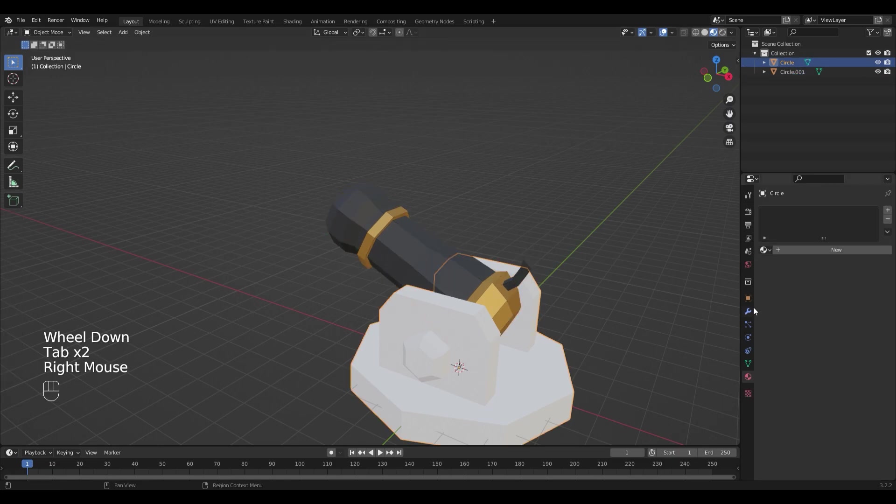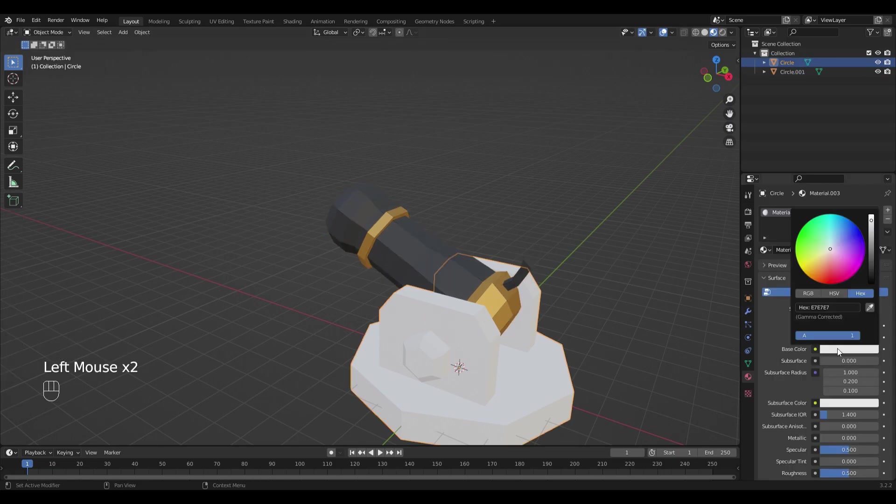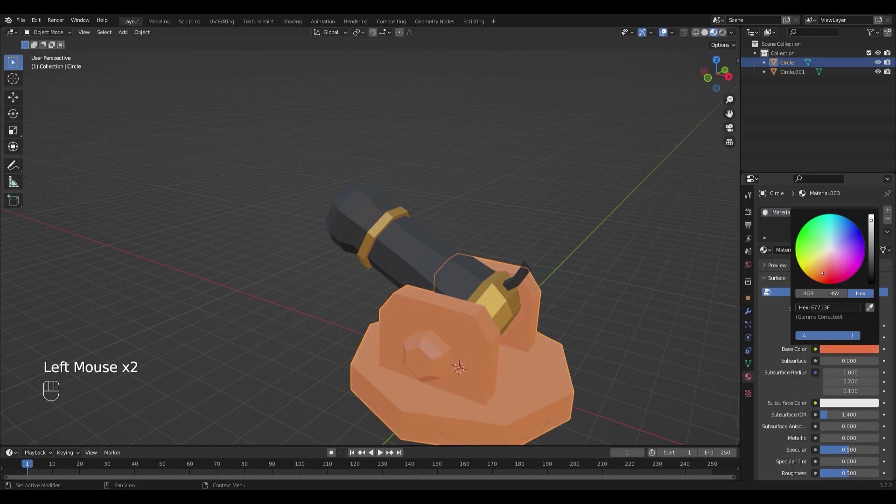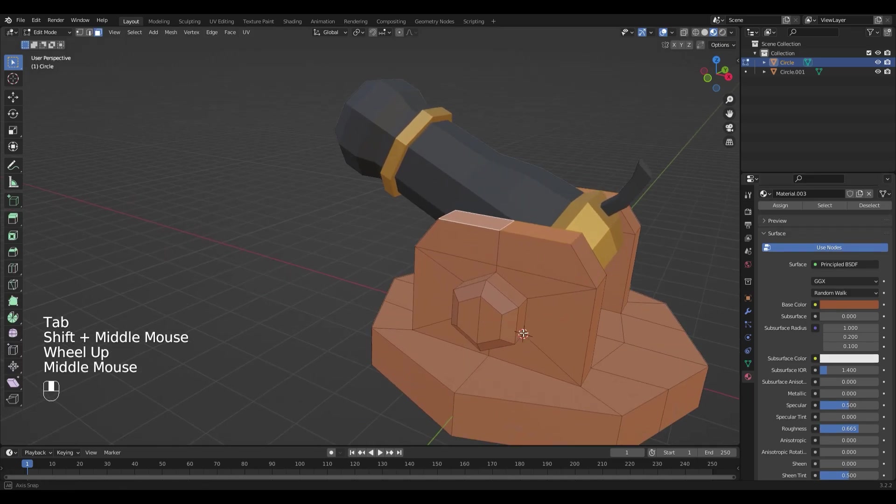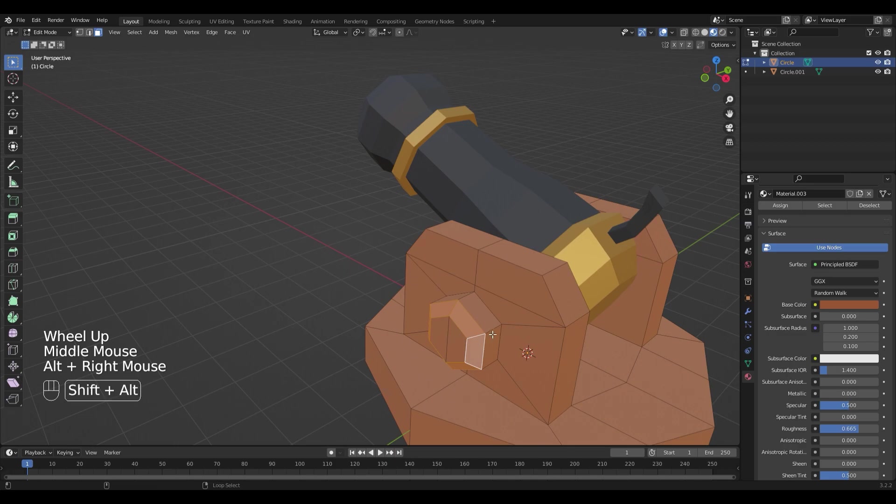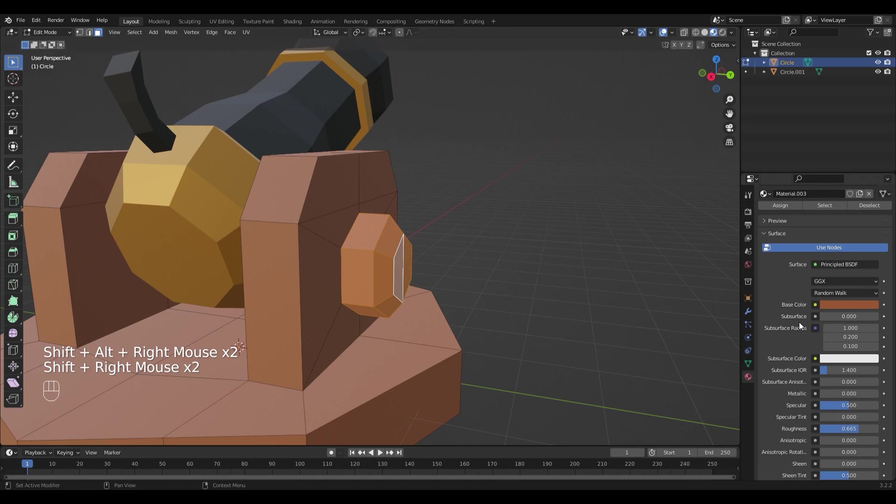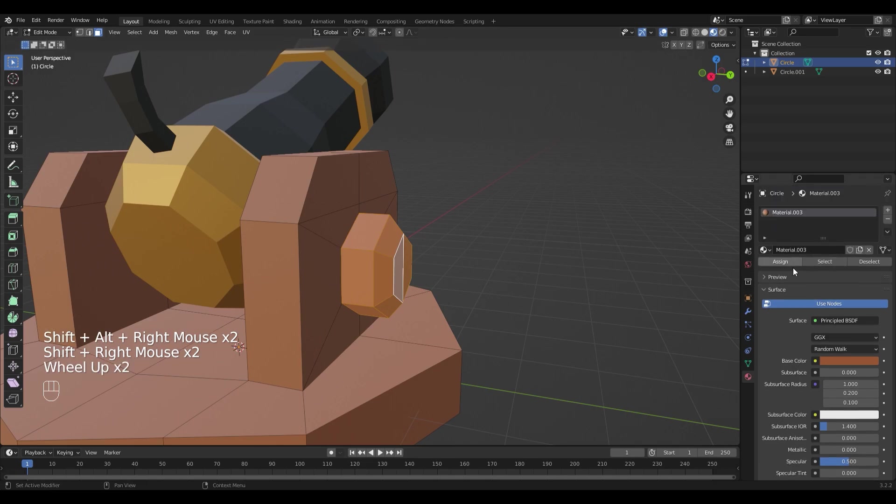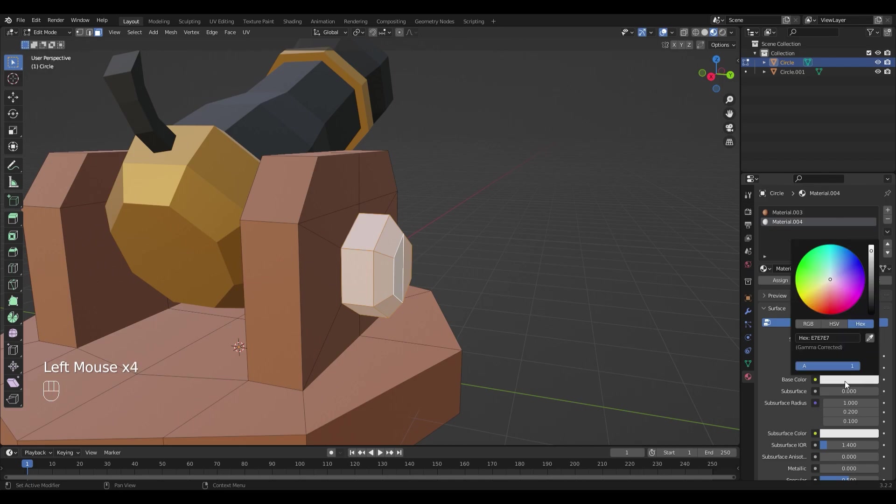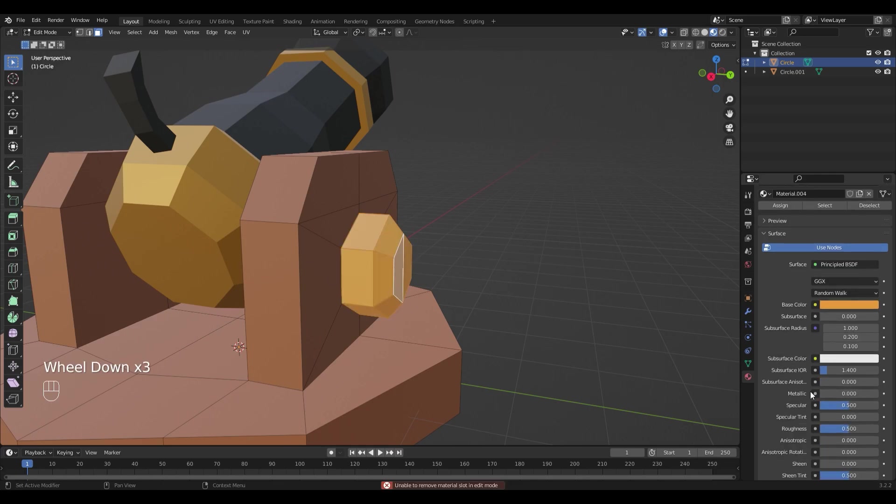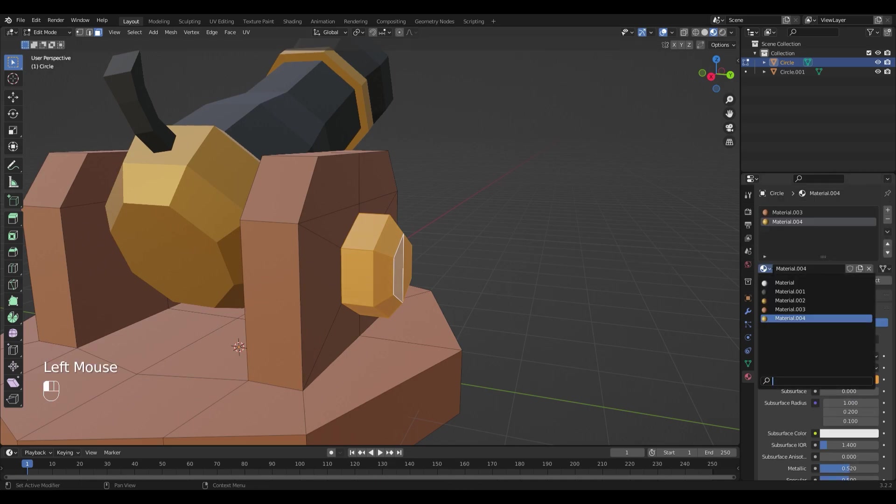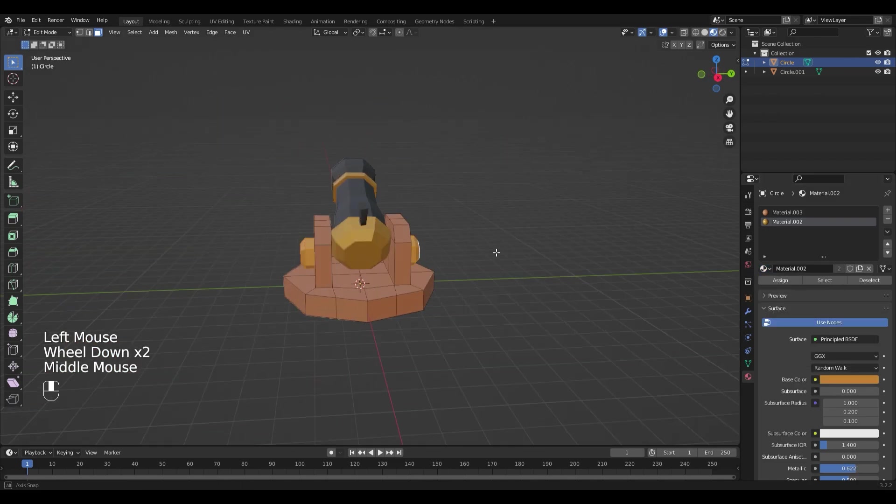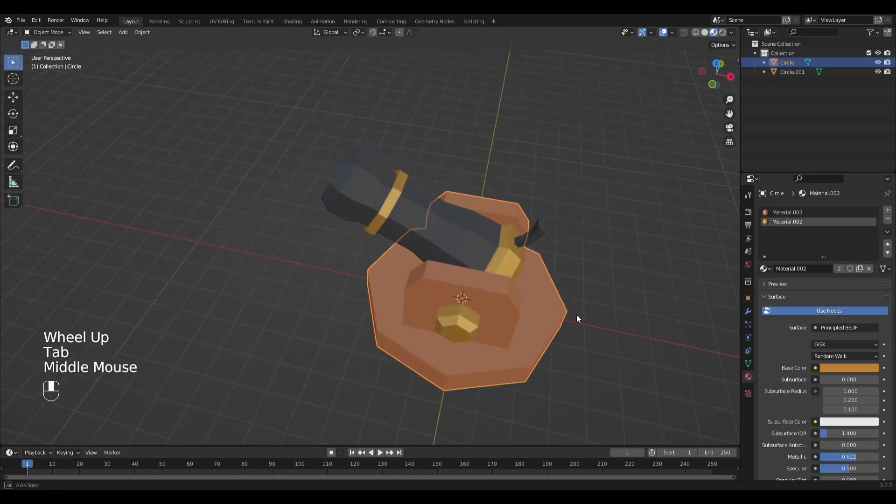Select the base, add a new material, make it brown, and I increase the roughness too. Go into edit mode with Tab and select the parts that need to be golden. Add a new material and hit assign and copy in the color that you used before. And increase the metallic value too. You could also just choose the material that you created before and assign it so that it's really the same one.